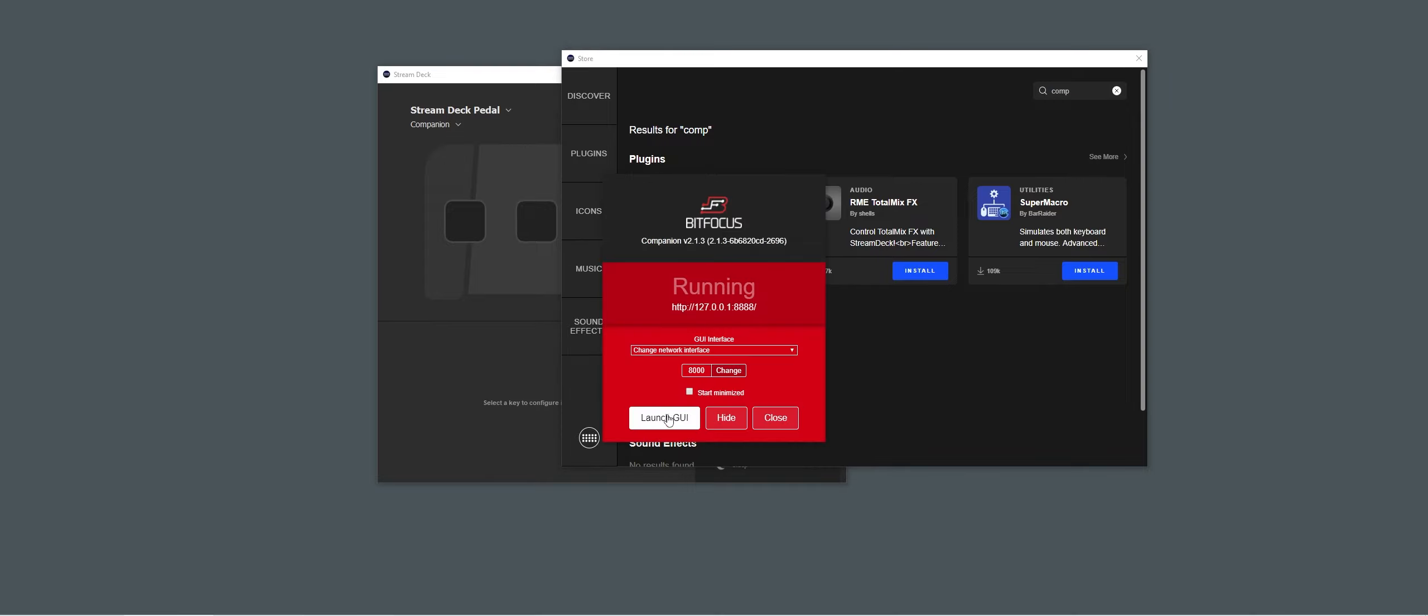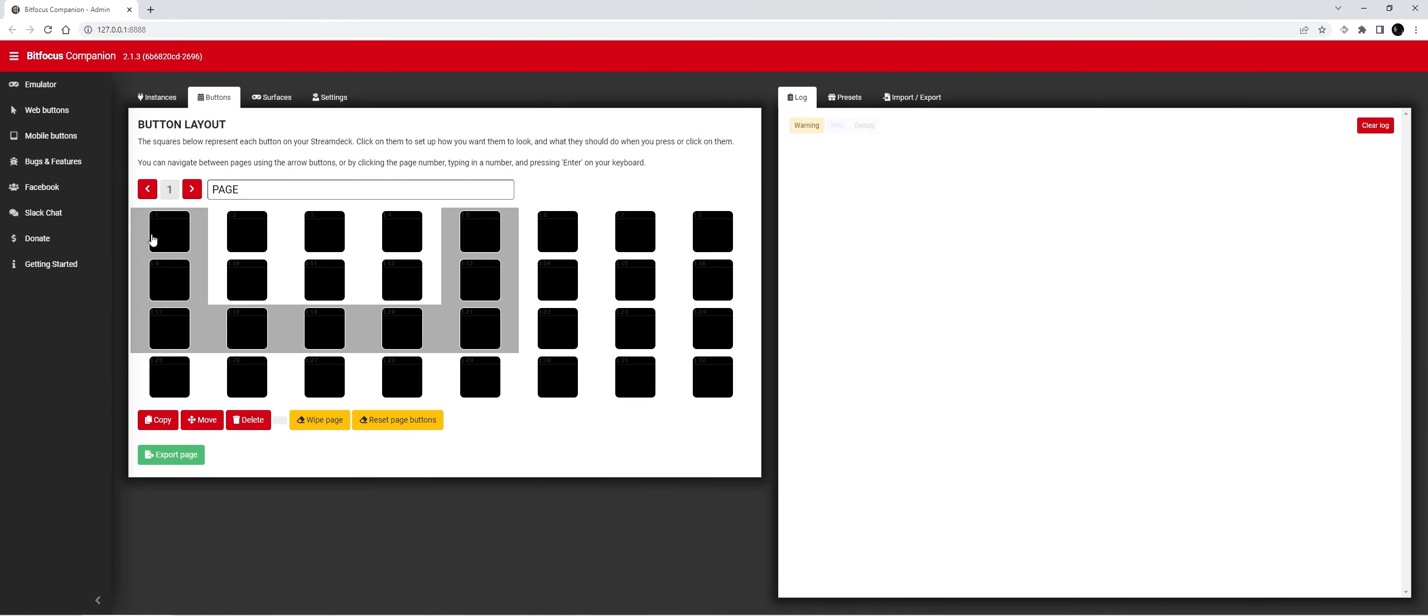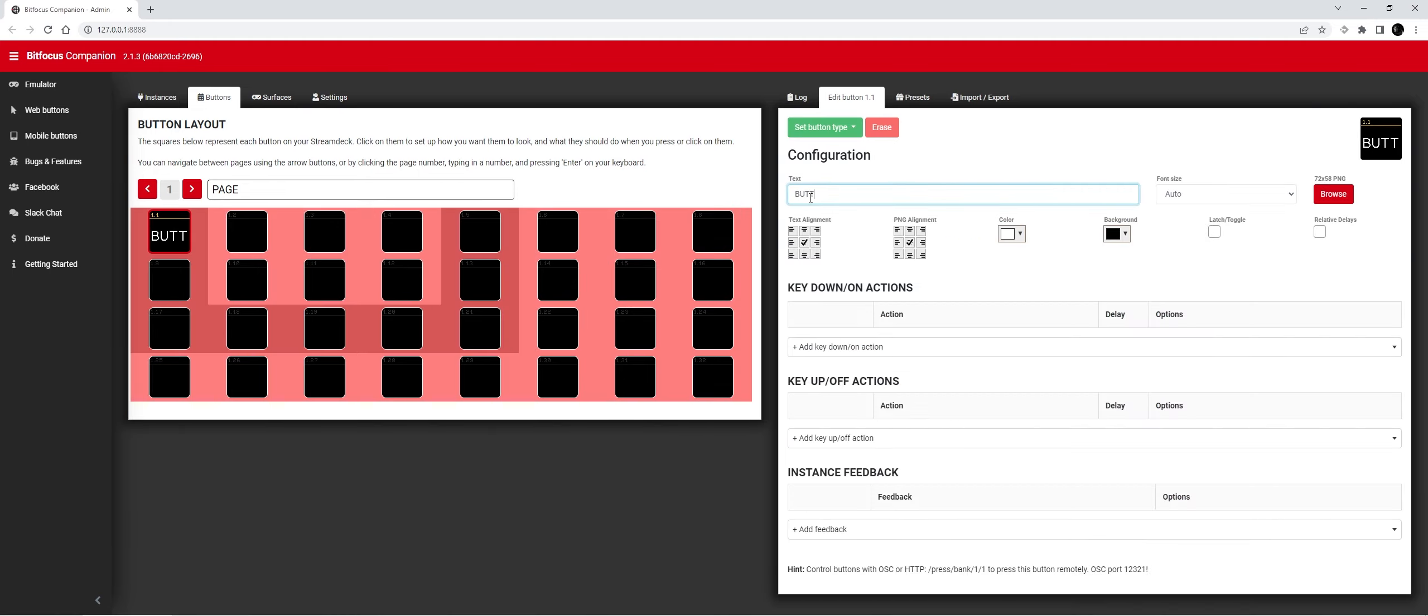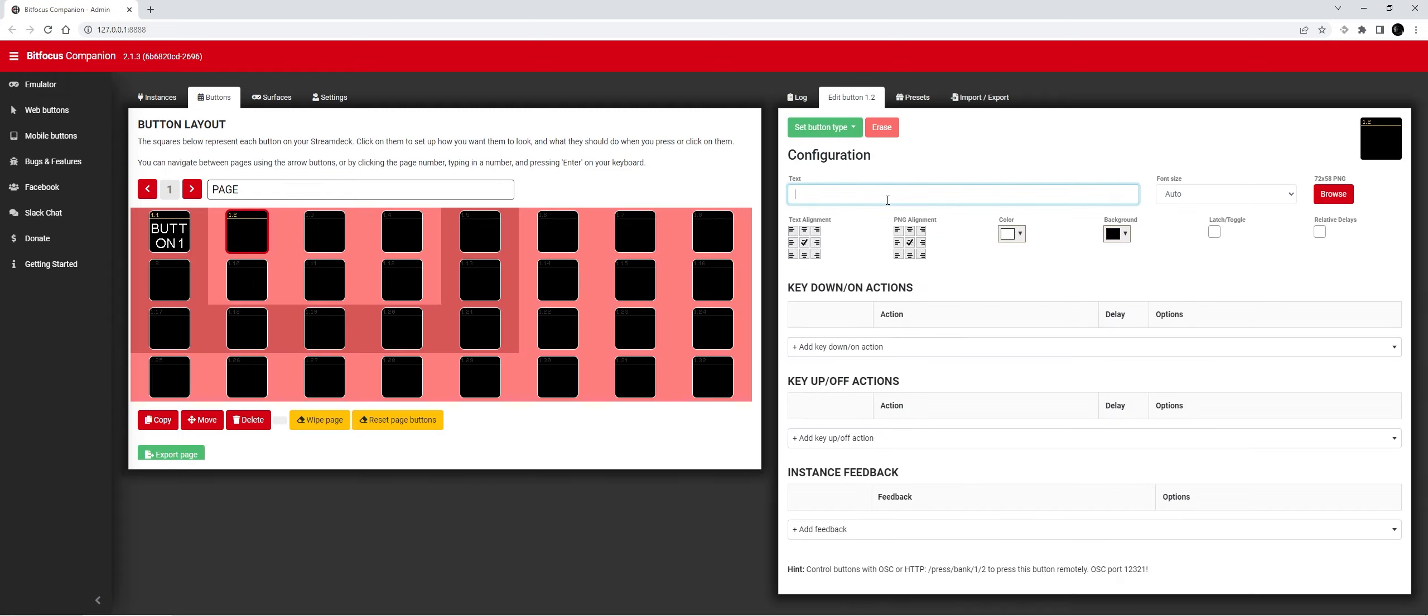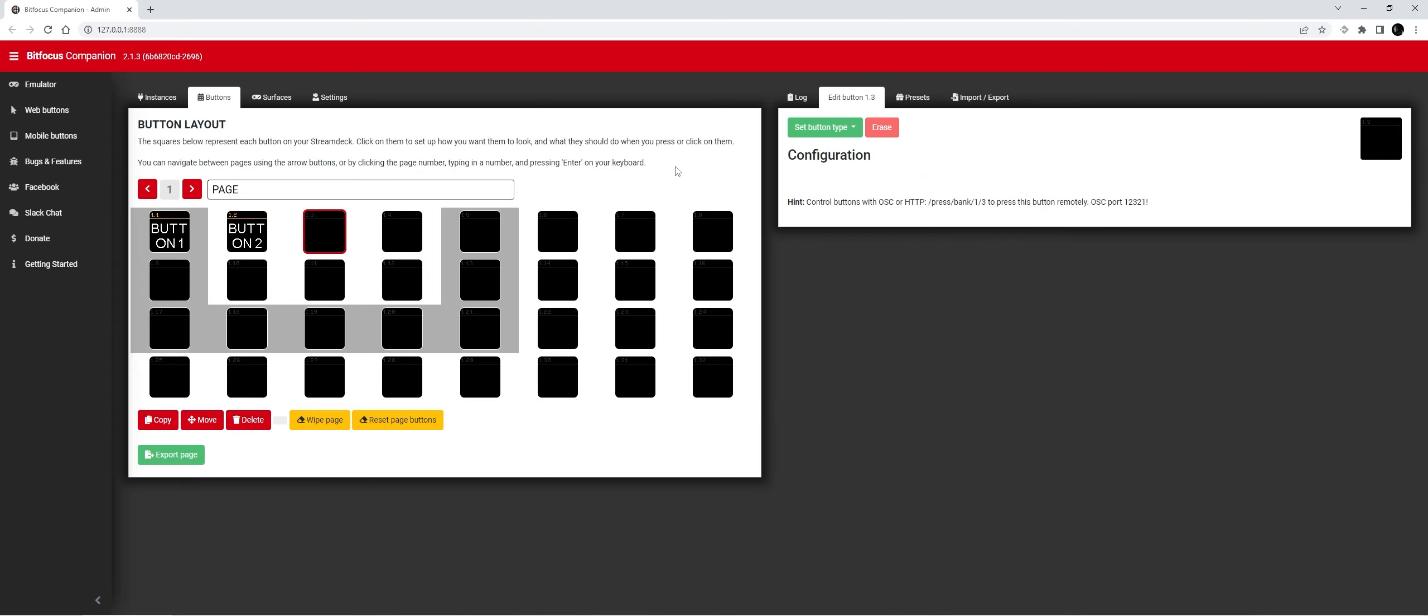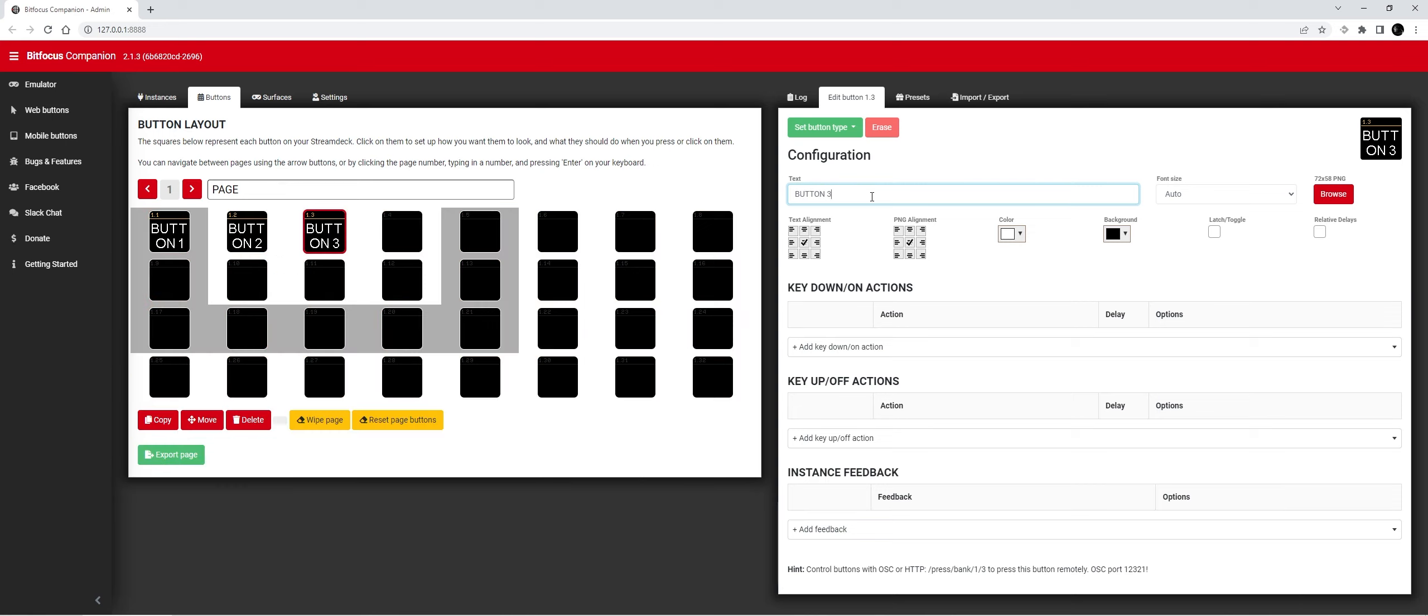Next we're going to start Companion and create a simple button, a second button, and a third. You can set all the actions for these, but I won't do this for this tutorial.